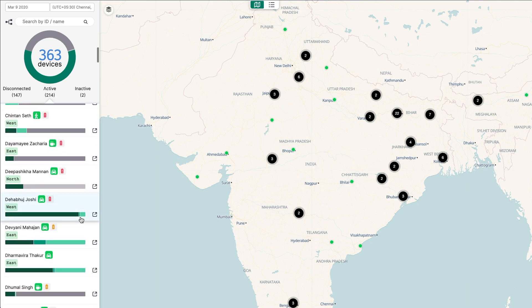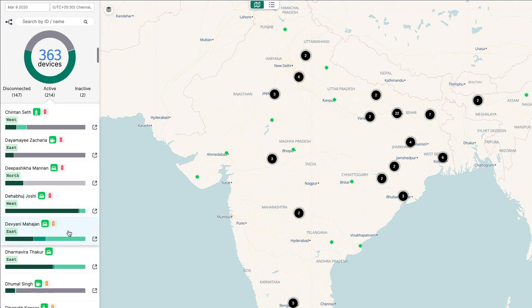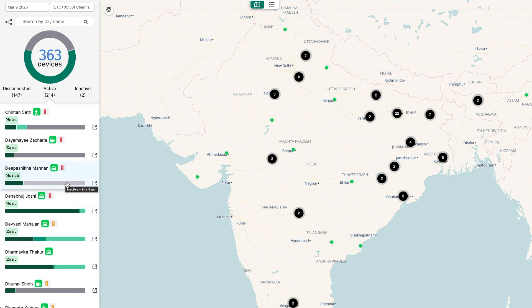Starting from left to right, the active colors are dark green for a device's stops, medium green for walks, and light green for their drives. Then light gray for inactive, and dark gray for disconnected.